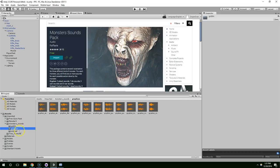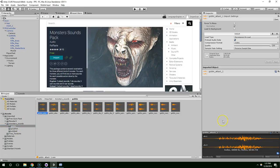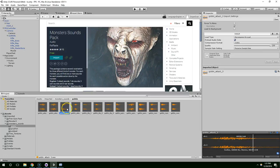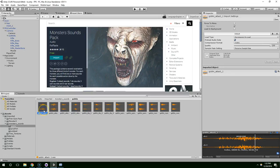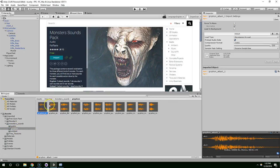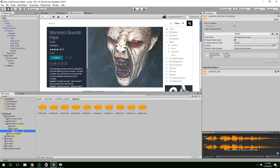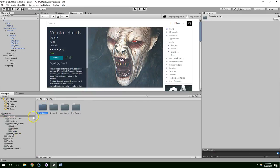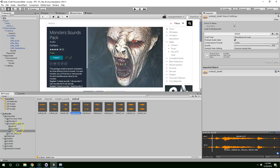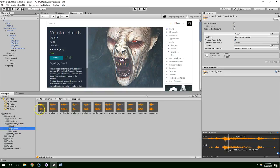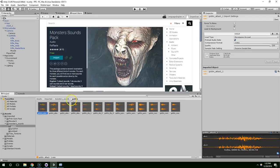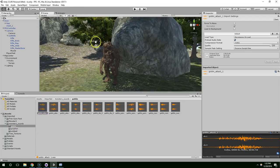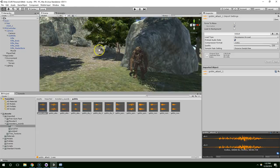Monster sounds. So we have goblin, griffin, and undead. I'm just going to stick with the goblin ones, they seem like the most traditional noises.